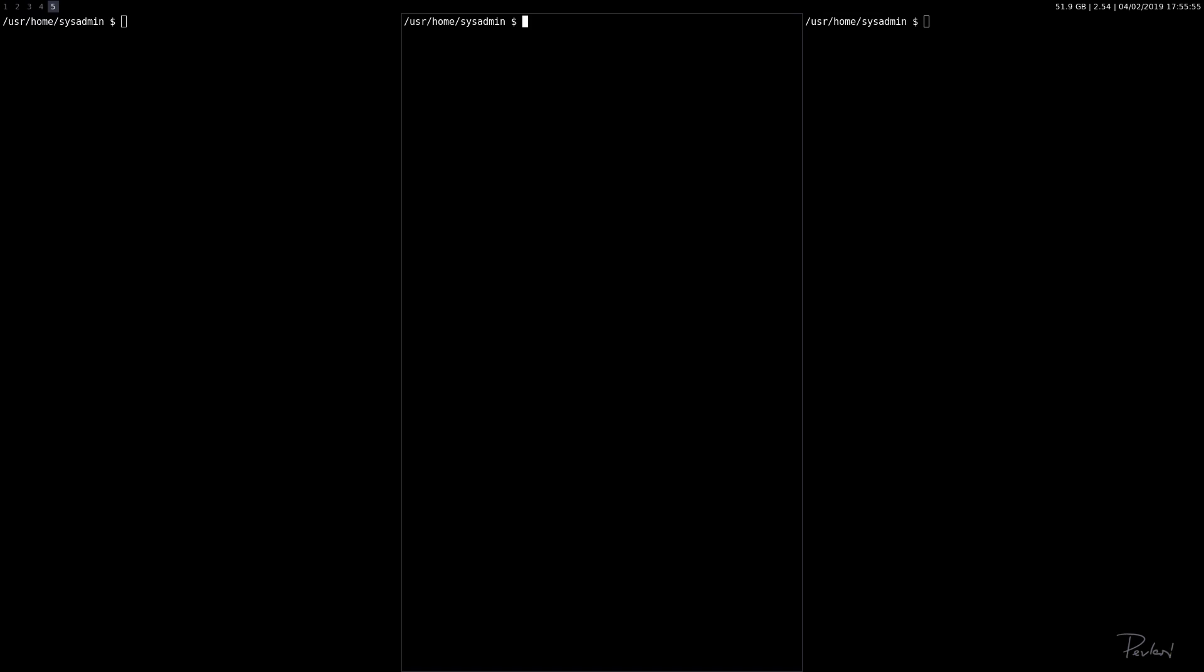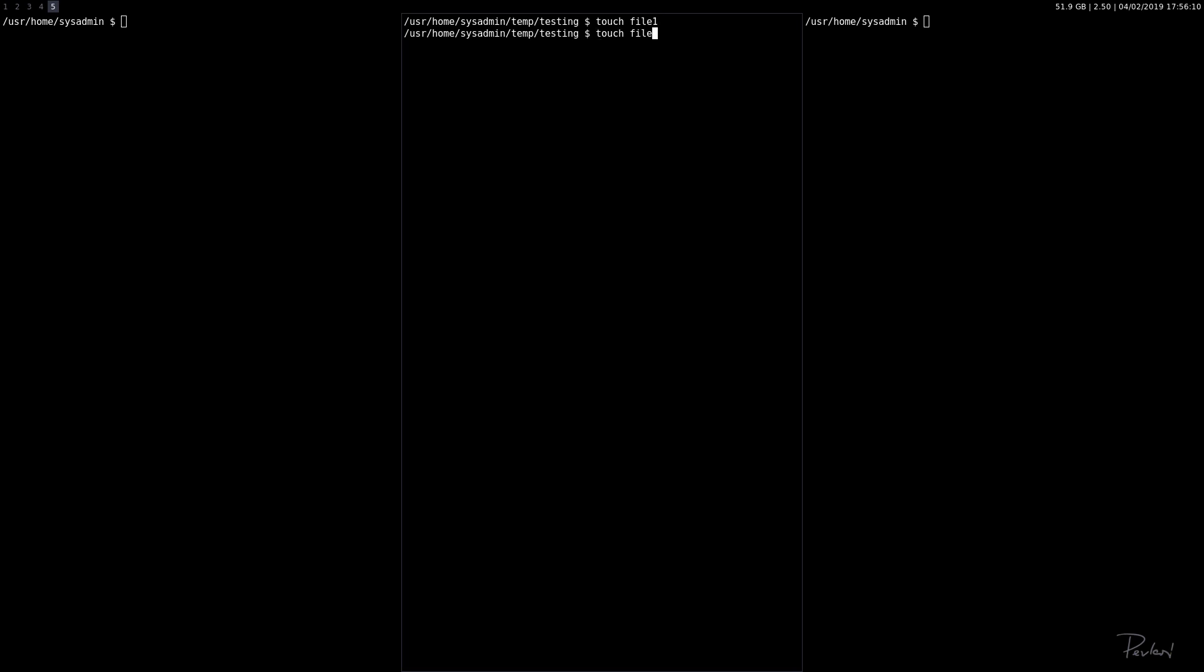Okay, so first I'm going to navigate to a directory that I made for this. The directory is empty, so let's add a few files: file 1, 2, 3, 4, 5.